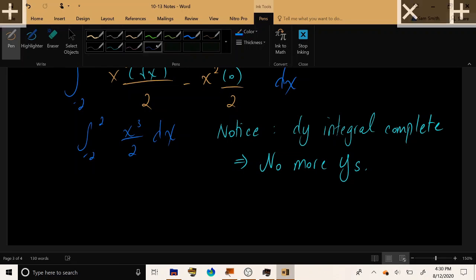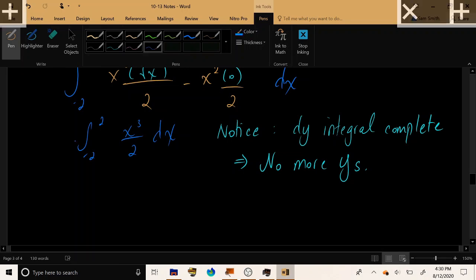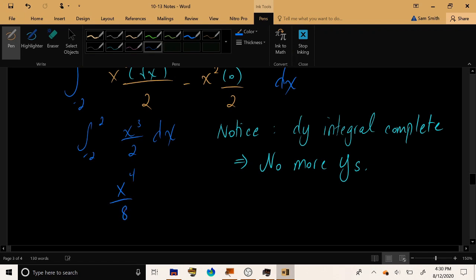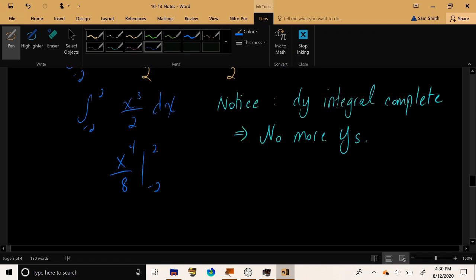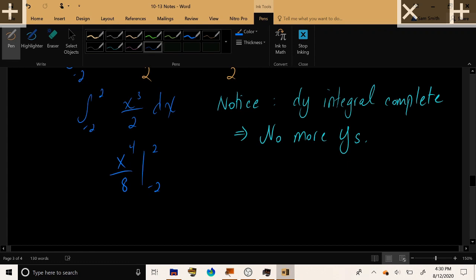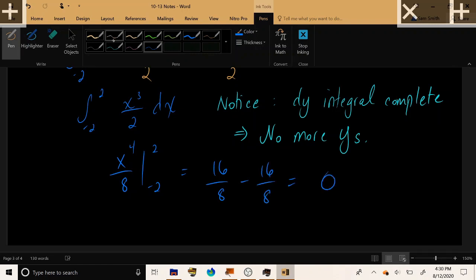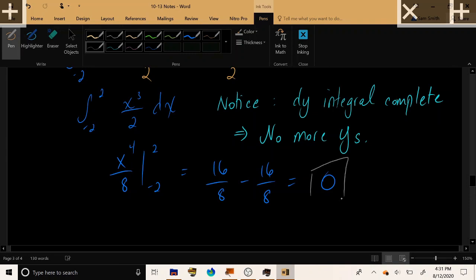Finally, let's integrate this clean polynomial function with respect to x by the power rule from −2 to 2. Because of the evenness of this function, we have 16/8 minus 16/8, which is 0 — that is the result of this double integral.